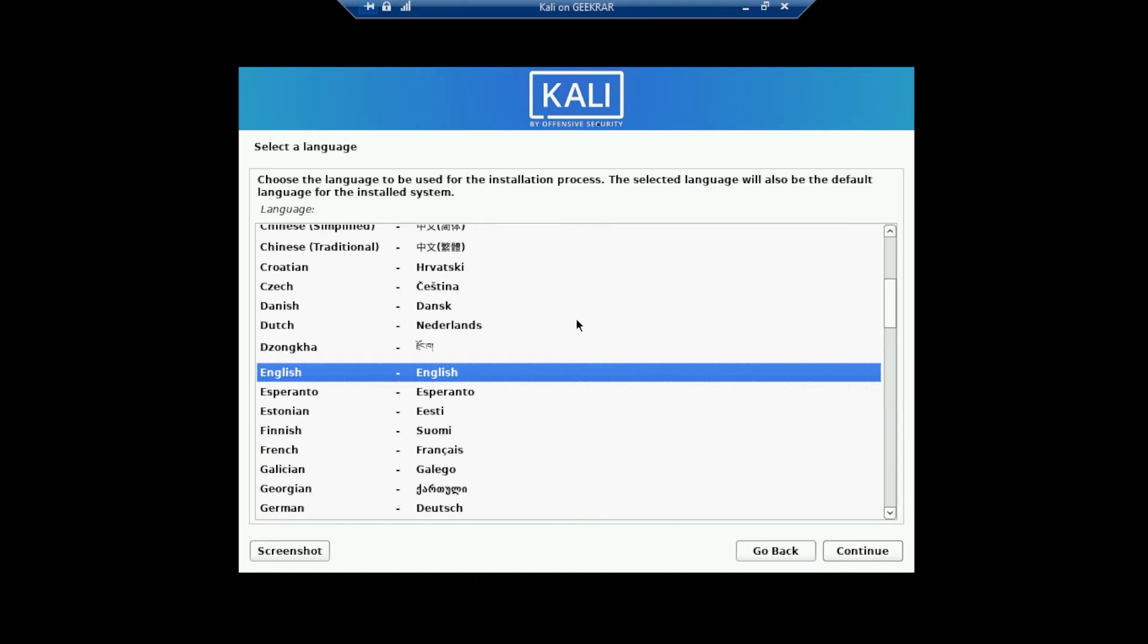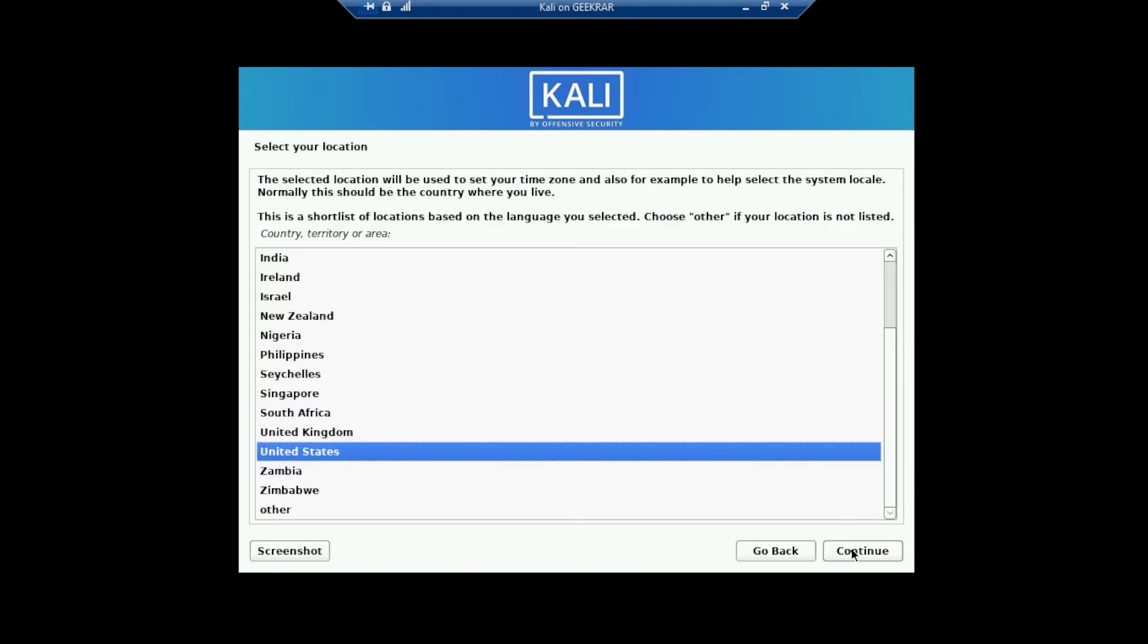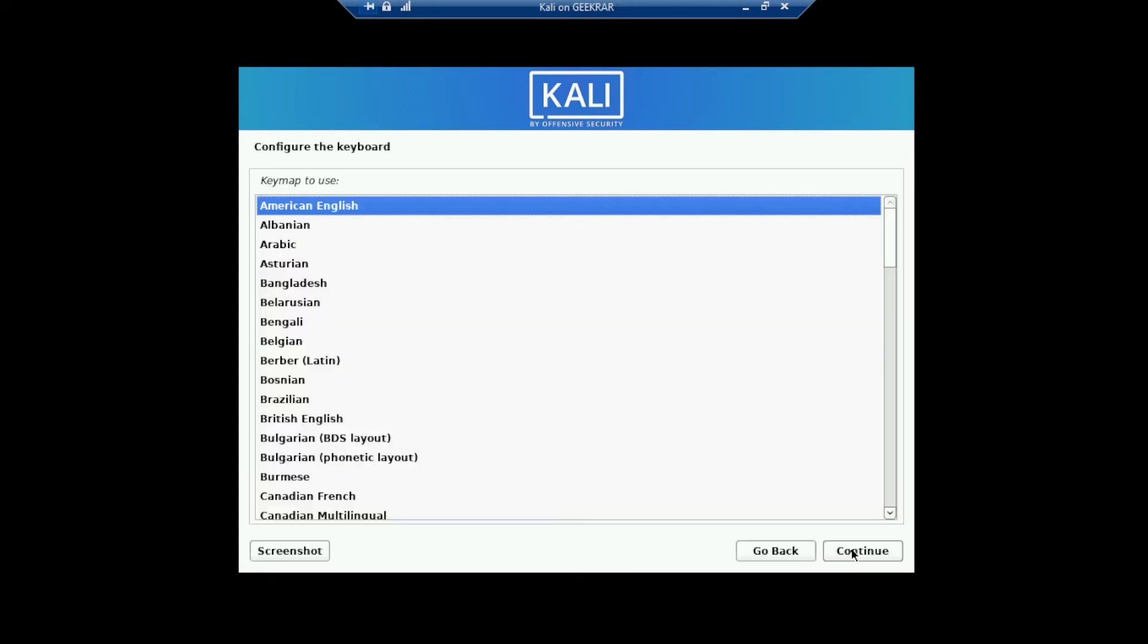So now we can select the language. I'm going to be leaving pretty much everything as default. If you do want to specify your language, you can go ahead into the list and change it there. So I'll leave it as English and then click on continue. I'll set the location as United States, click on continue. American English is fine. I'll click on continue.